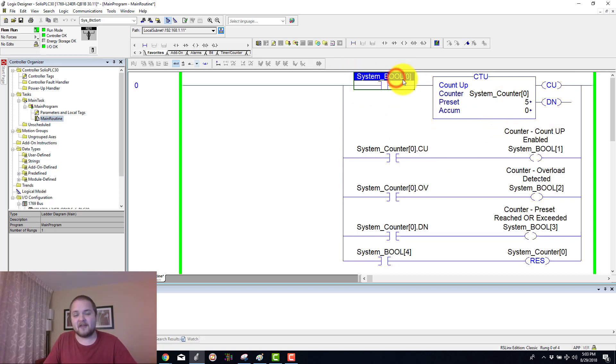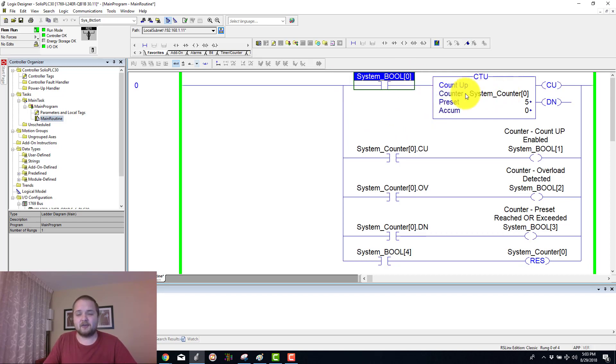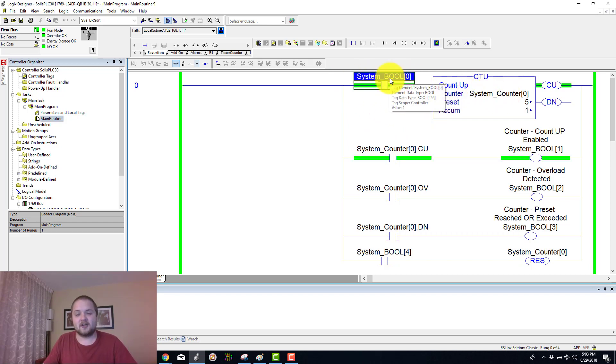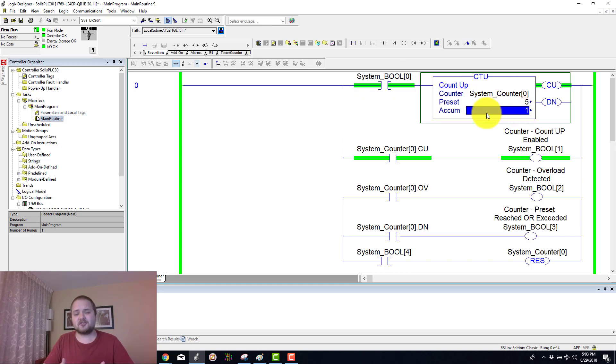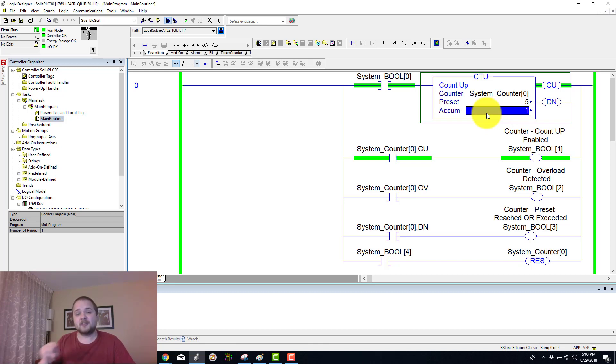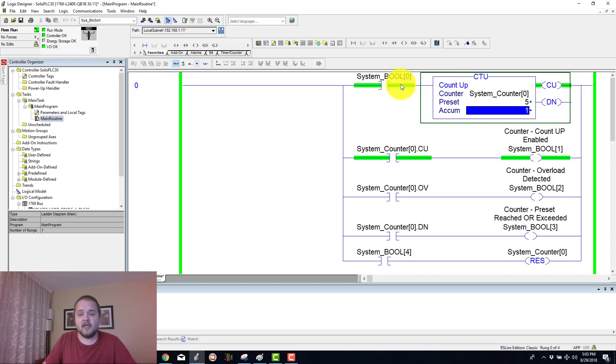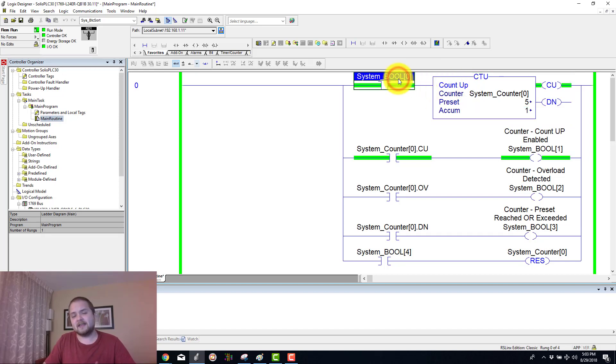Here I have a boolean which allows me to toggle a count up. When I toggle this boolean to a logic 1, you will see that the accumulated value has changed from a 0 to a 1. It essentially increments every single time that you see a transition from a low to a high input on this count up instruction, and it will not increment any further until it sees that transition.